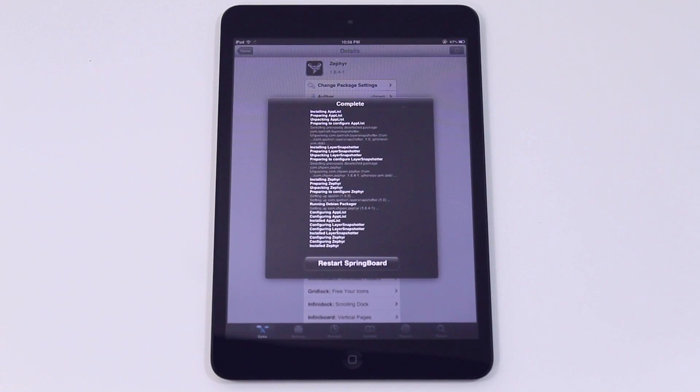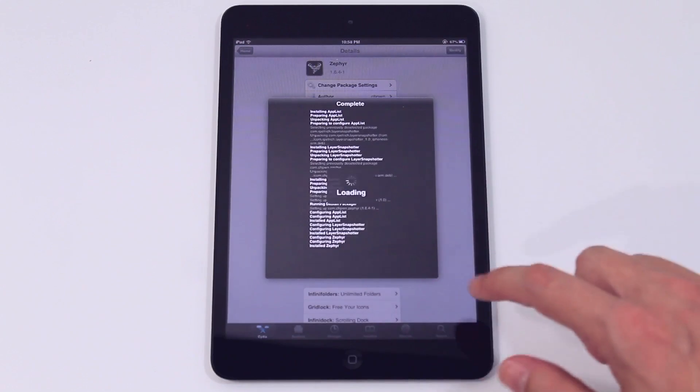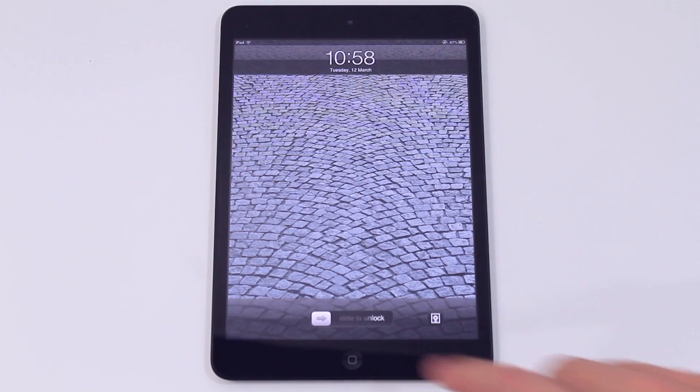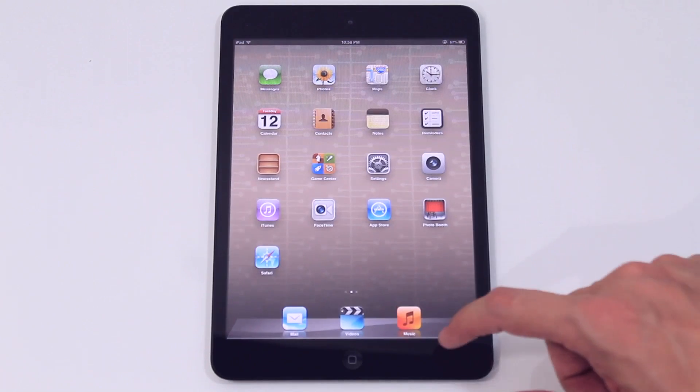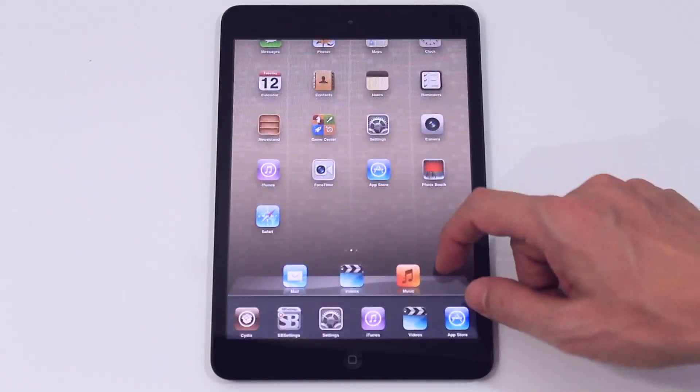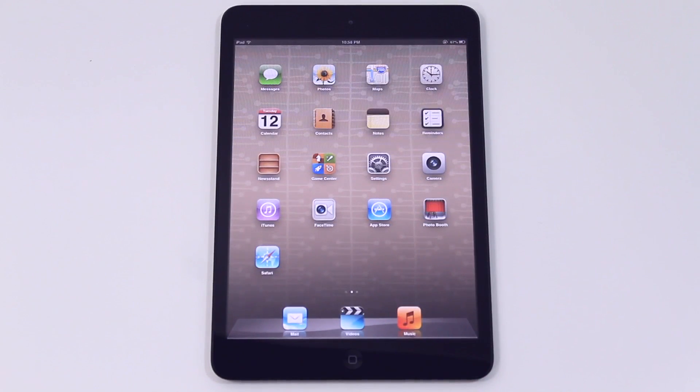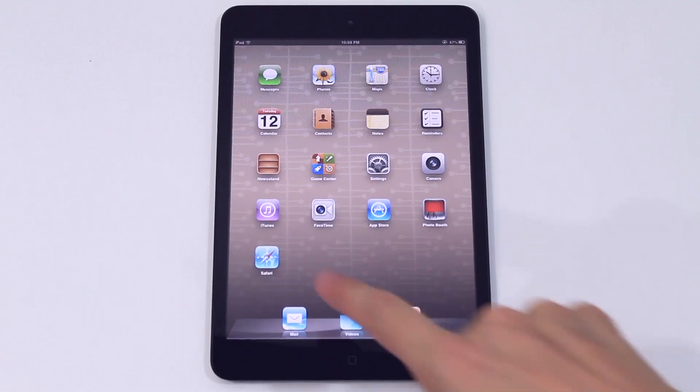You can see running another script, you restart the springboard again and now Zephyr is installed and let's test that. So we'll just swipe up, yep and there you go. Using the home button you can simply swipe up very easy.